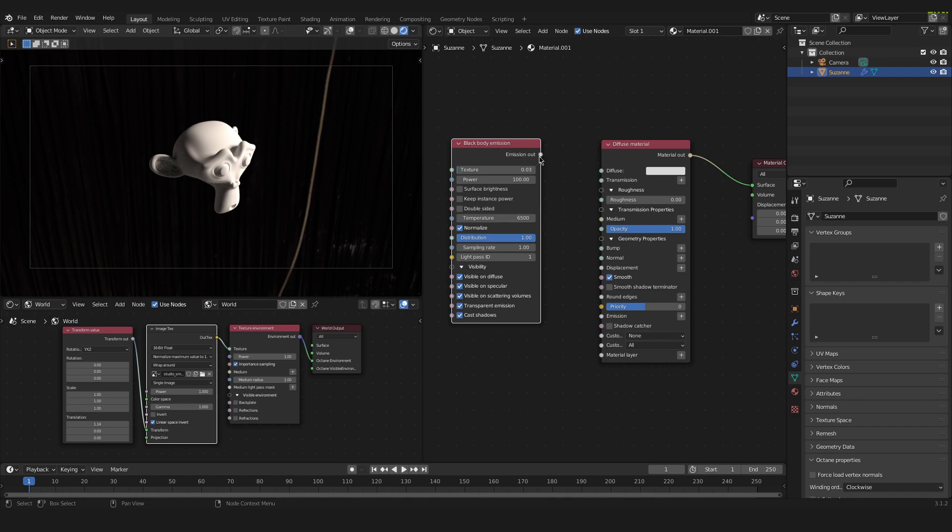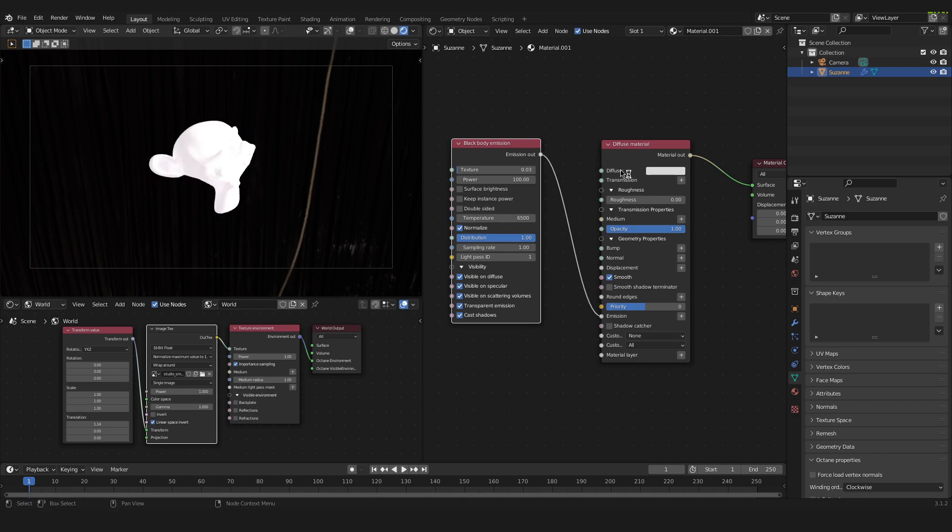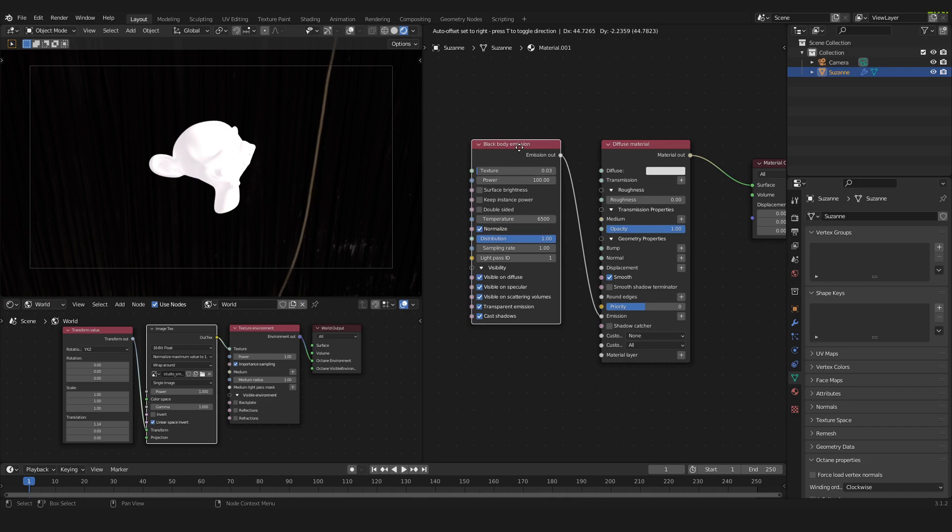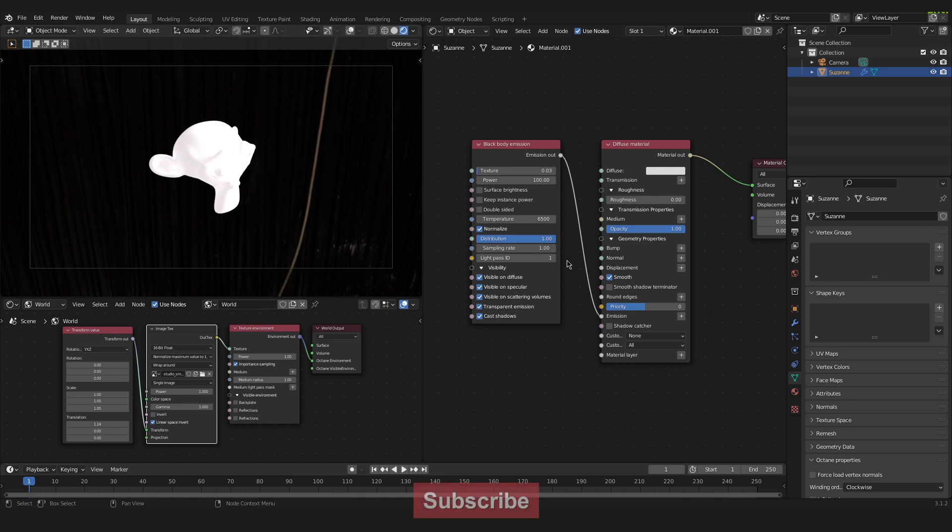We take the emission out and we plug it into the emission of the diffuse material. And now you can see on the left hand side our material looks quite different. There is some kind of glow to it but not as we wanted. First of all the color looks wrong. How can we change the color of this glow?